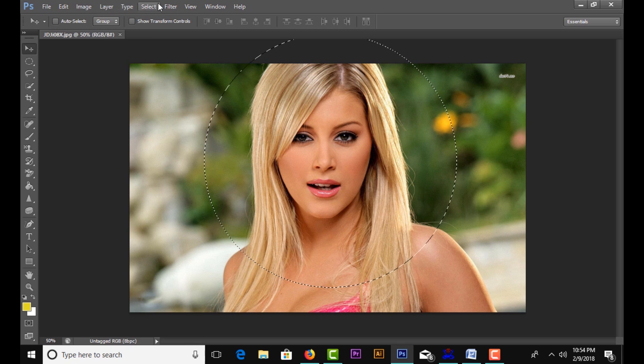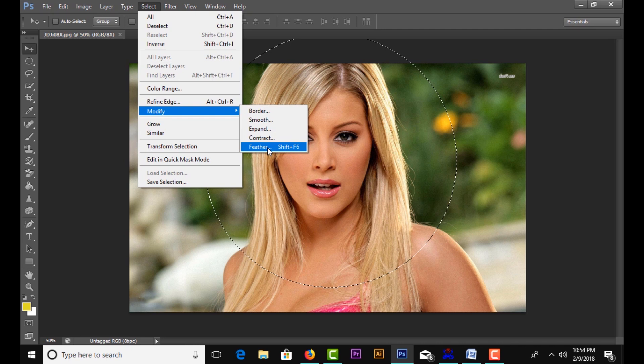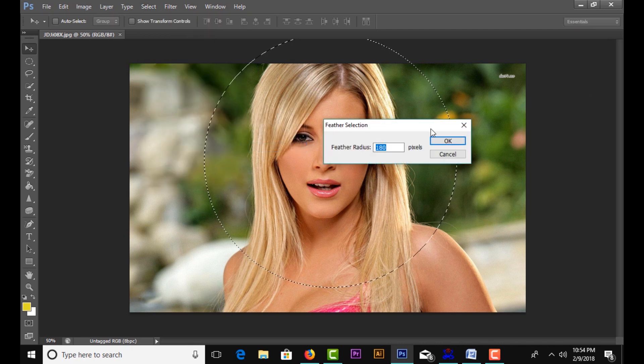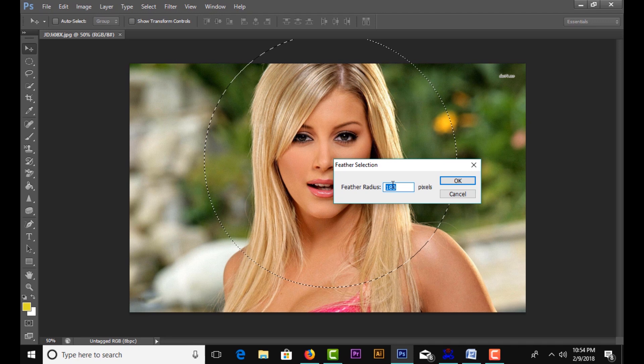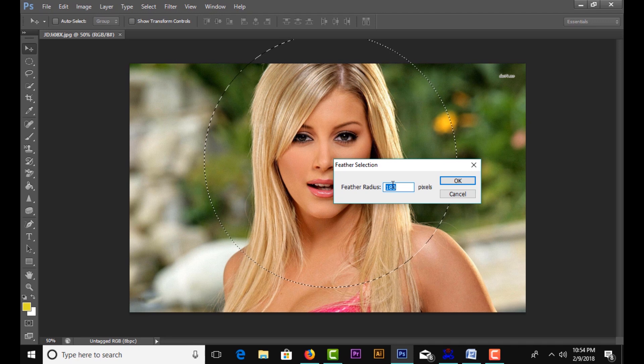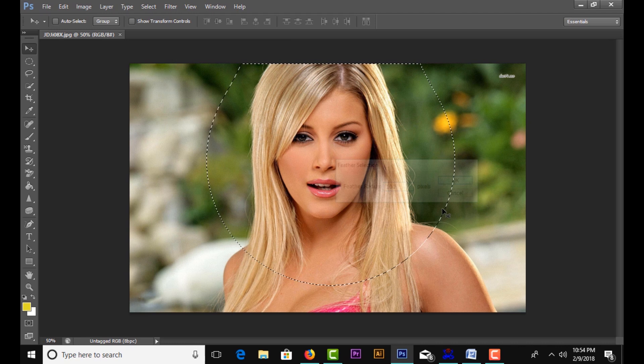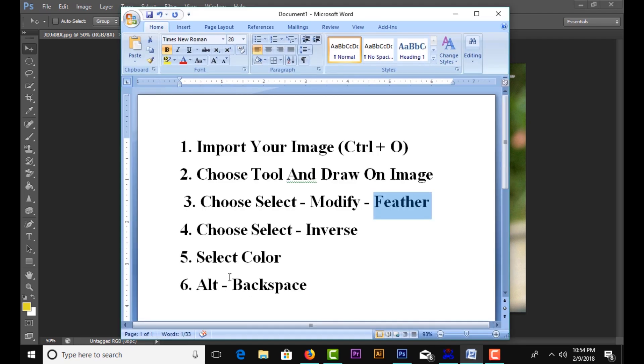Select Modify and Feather. Set the feather value to 100, click OK, then choose Select Inverse.